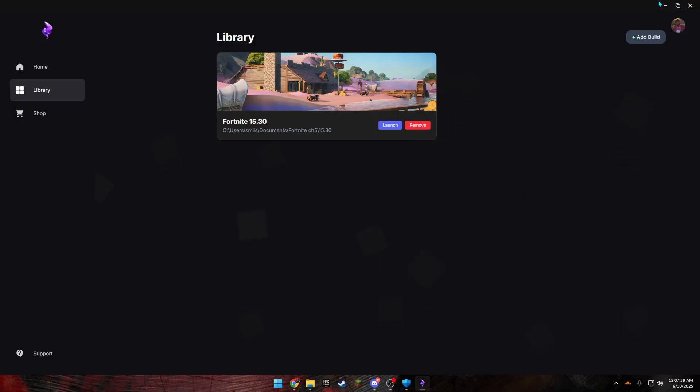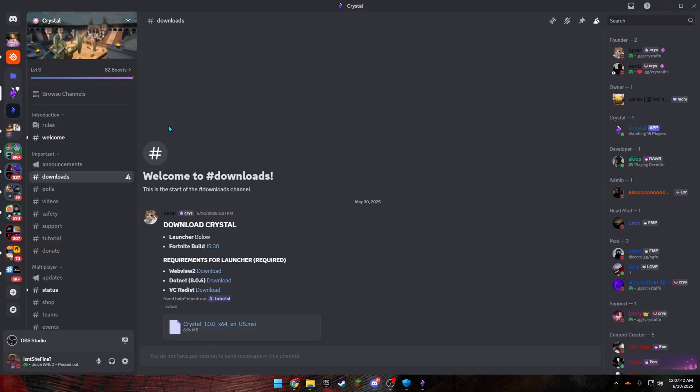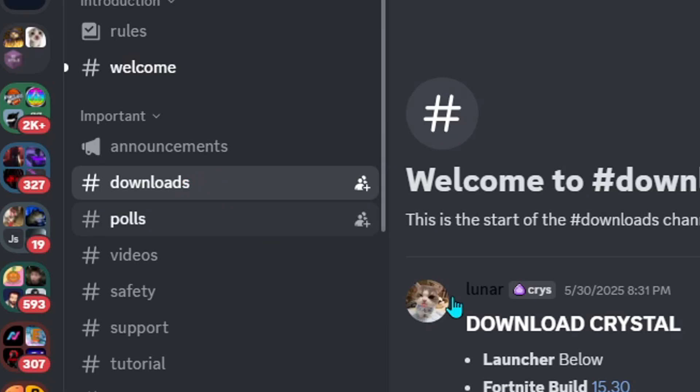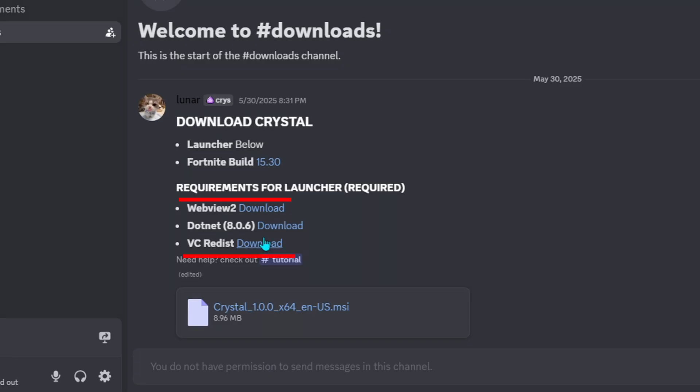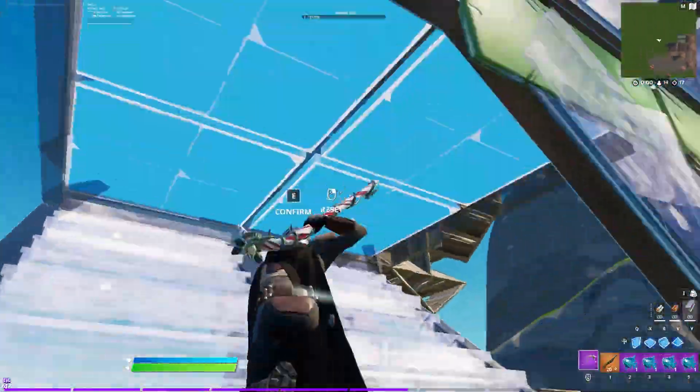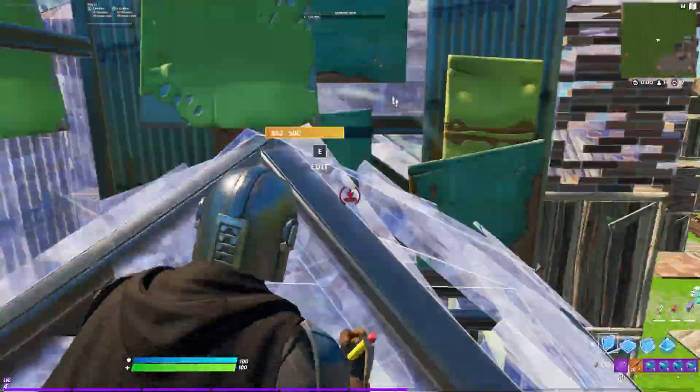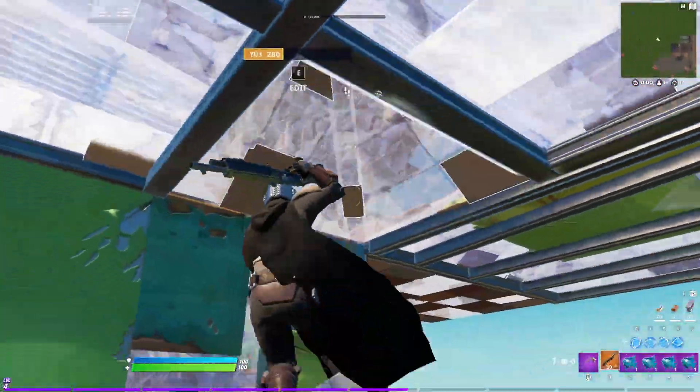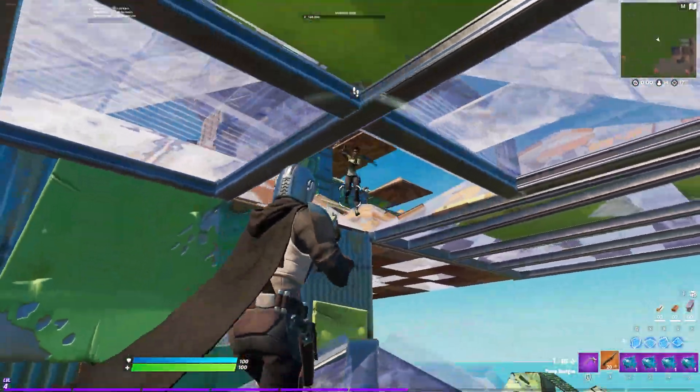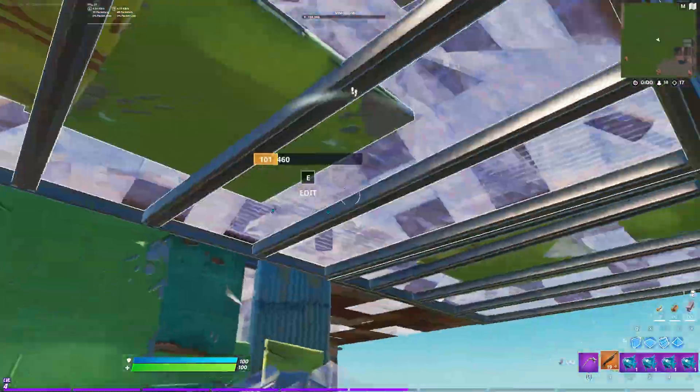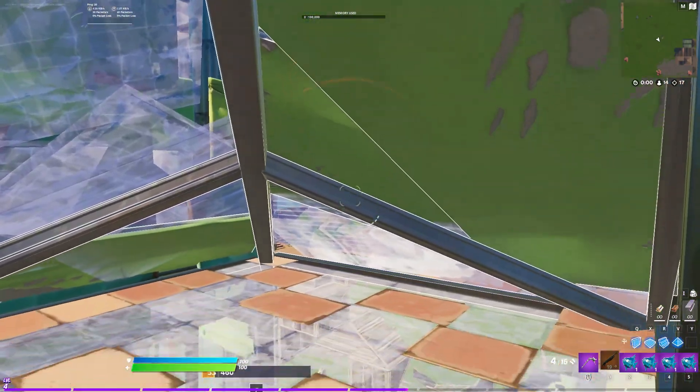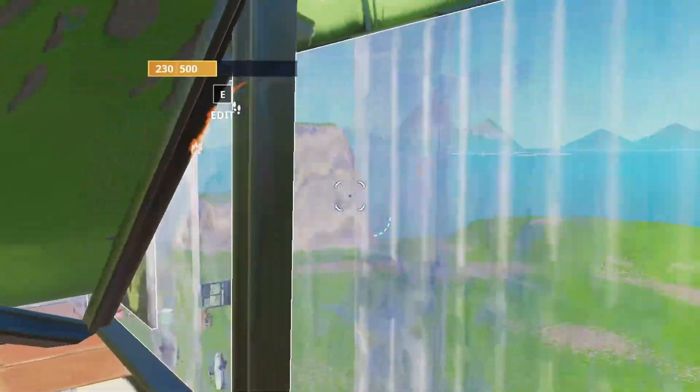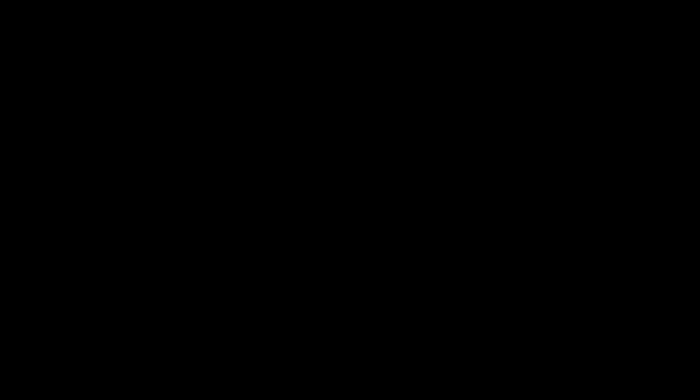But, alright. If y'all tried all that, and it's still not working for some odd reason, go back to their downloads, and make sure you have all three of these installed. But, anyways, it should work. If you have any issues, please leave it in the comments. I will try to help you the best I can. And, yeah. Thank you for watching this video. If this helped you at all, please leave a like, subscribe. And, yeah. Have a good rest of your day.